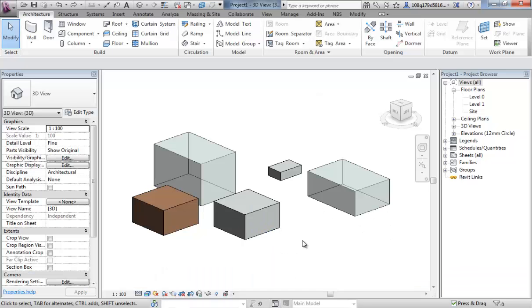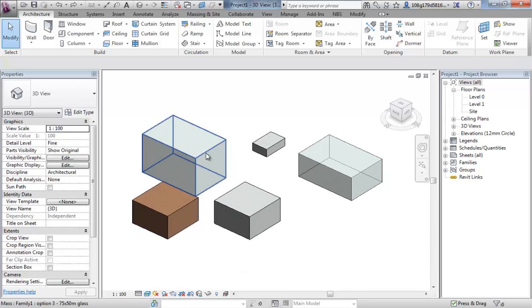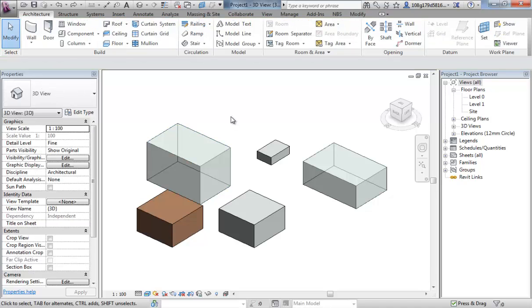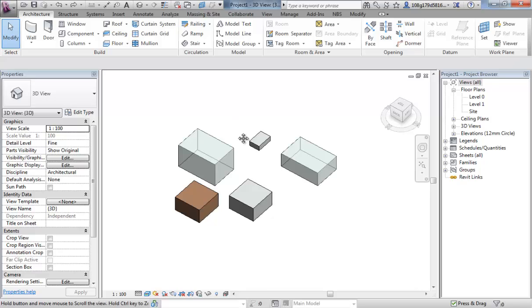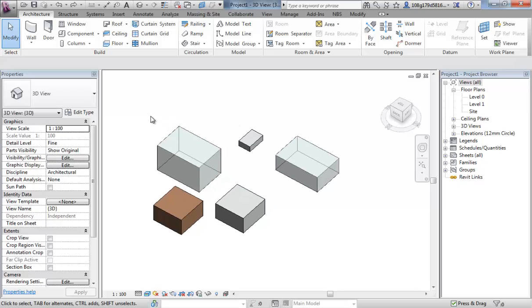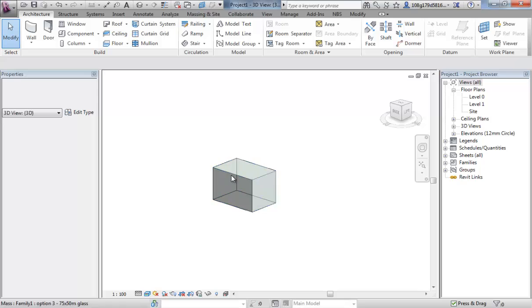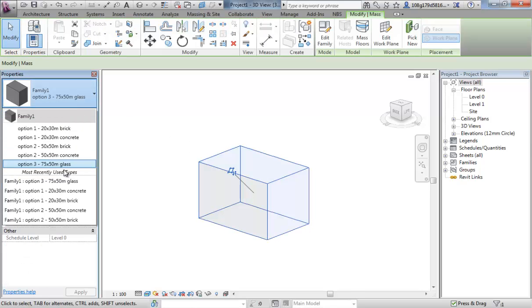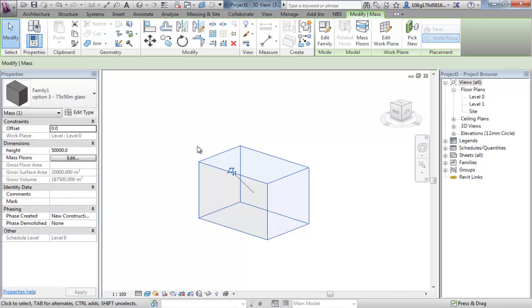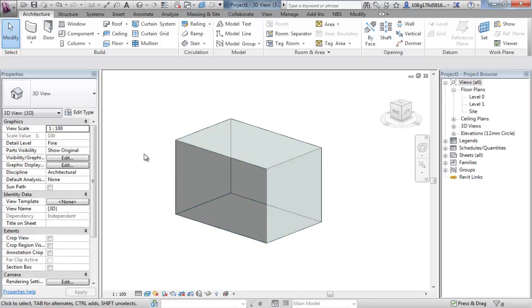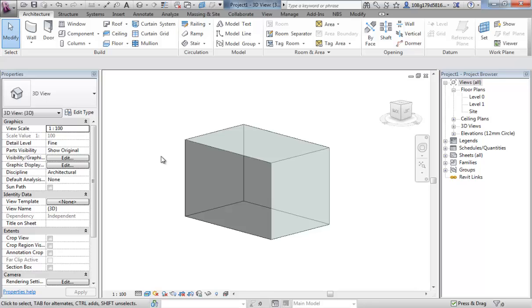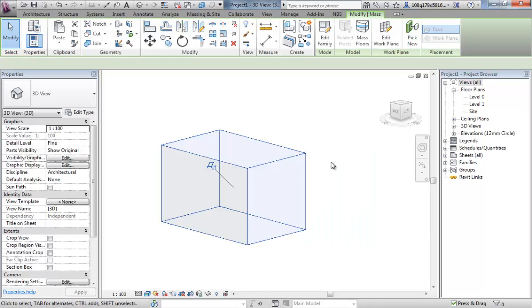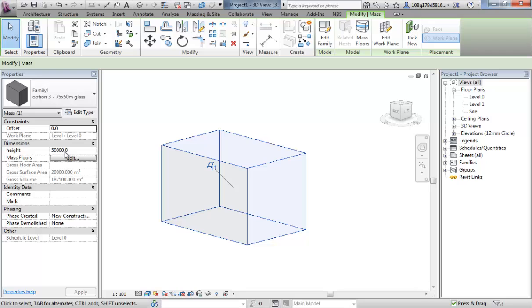If you're following on from the previous video, this is where we got to. We have a series of family types in our design, which we are now going to use to create design options that have got a costing on them. If we select all but one of these forms, select it, and if you are following on from the last video you should have a glass option. We have a cube, 75 meters by 75 meters with a height of 50 meters. Let's drop that height down to 40 meters.